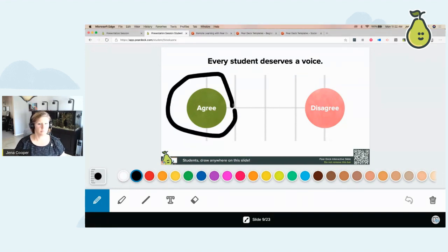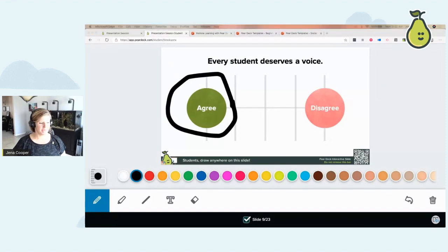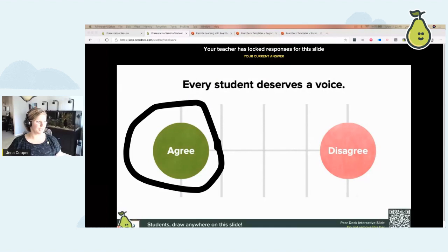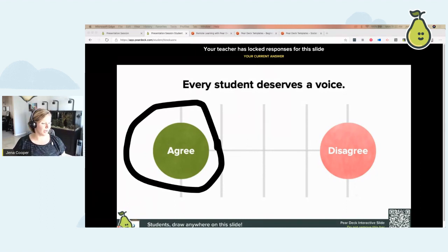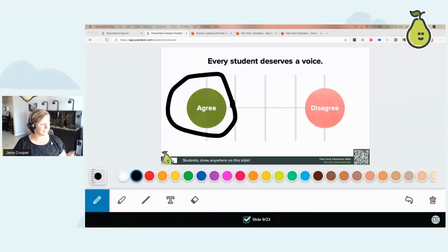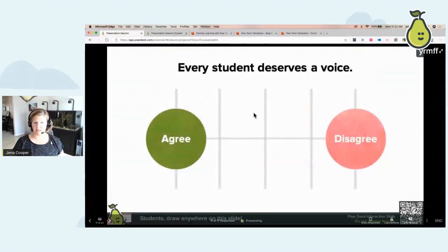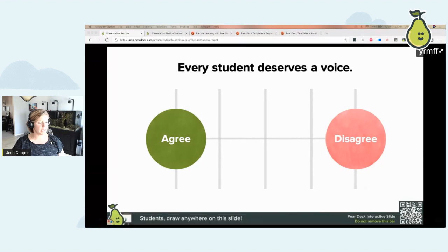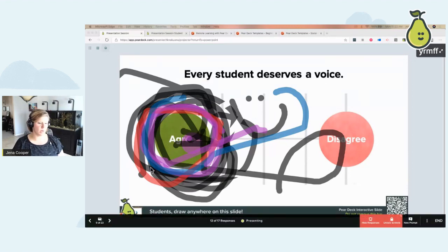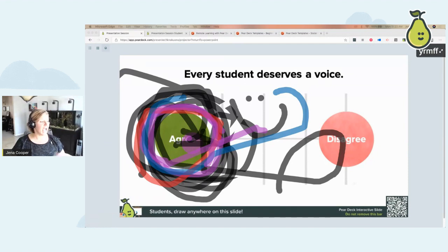'Every student deserves a voice — circle agree if you agree, or disagree if you disagree.' So I agree. Now watch — I locked the screens. That says 'Your teacher has locked responses for this slide — you can no longer draw.' Then I unlock them so students can finish. I go ahead and lock the screens before I show responses, because I don't want students drawing on the screen the entire time. I show responses in an overlay to get everybody's responses on top of each other. Everybody unanimously agrees that every student deserves a voice.